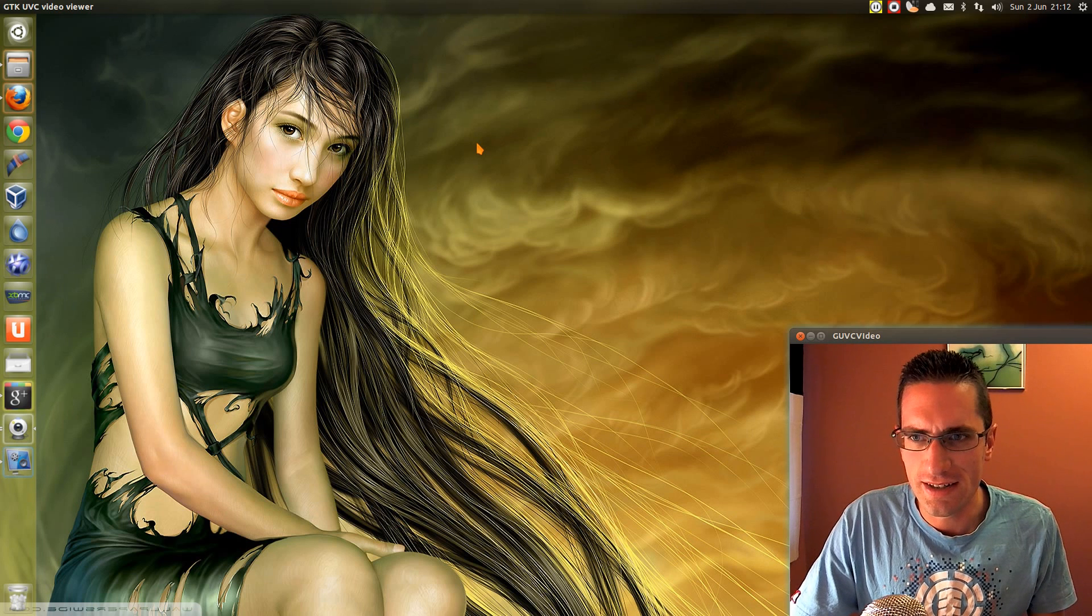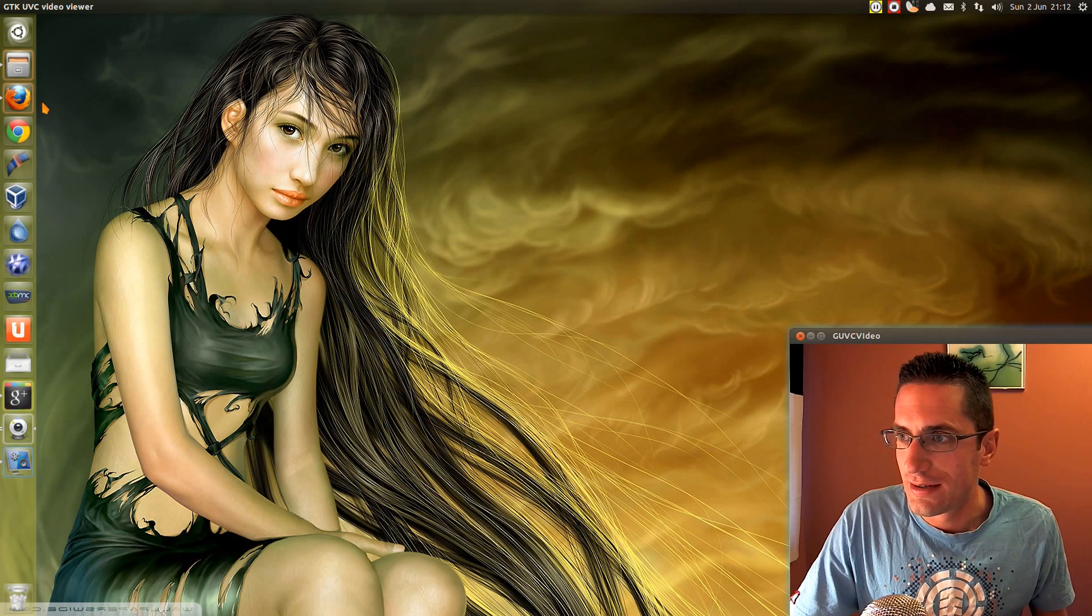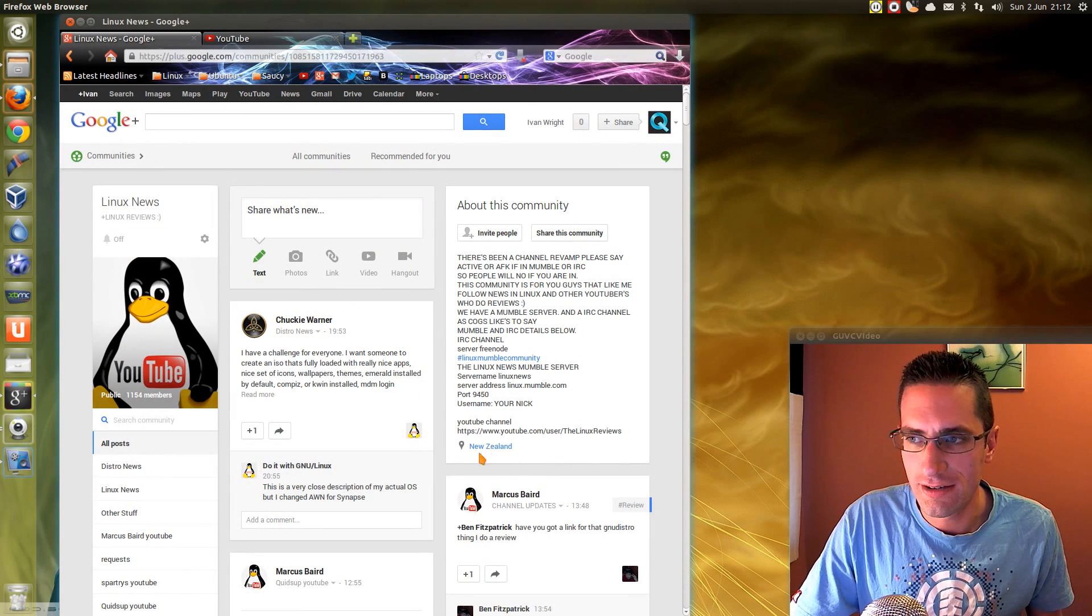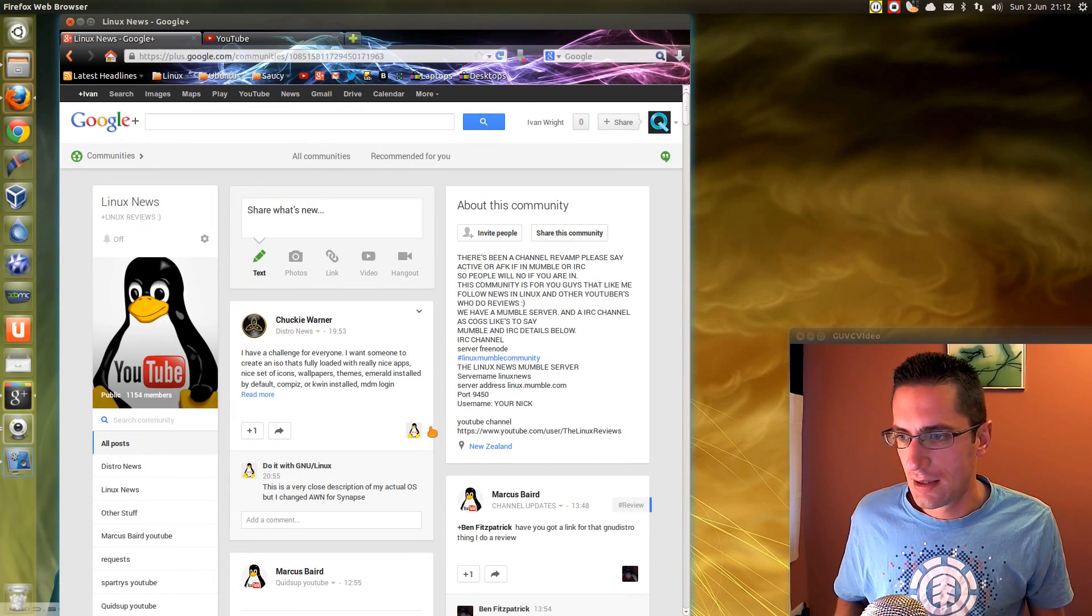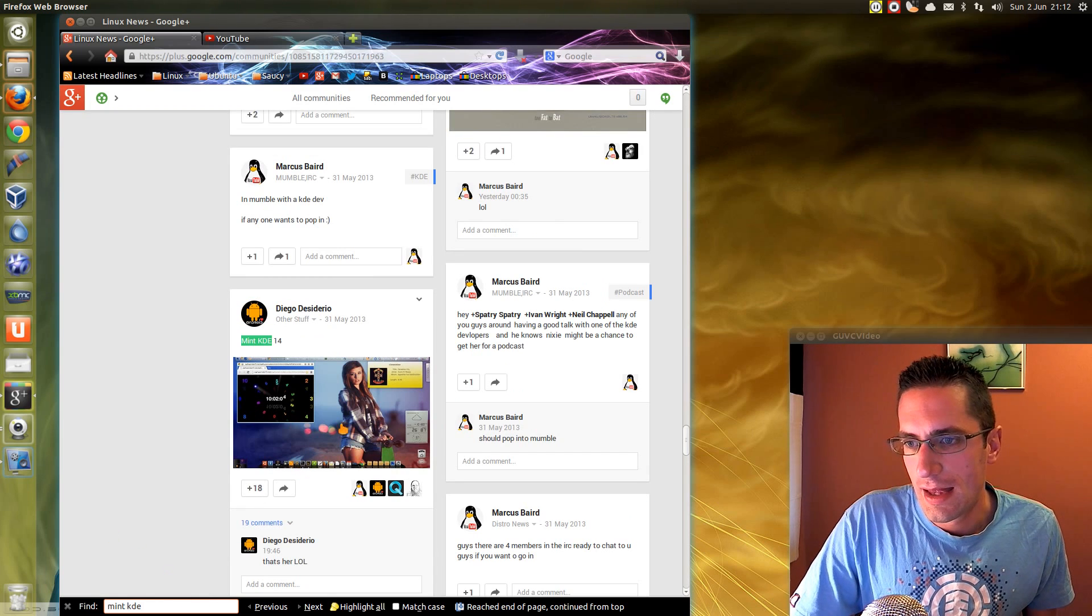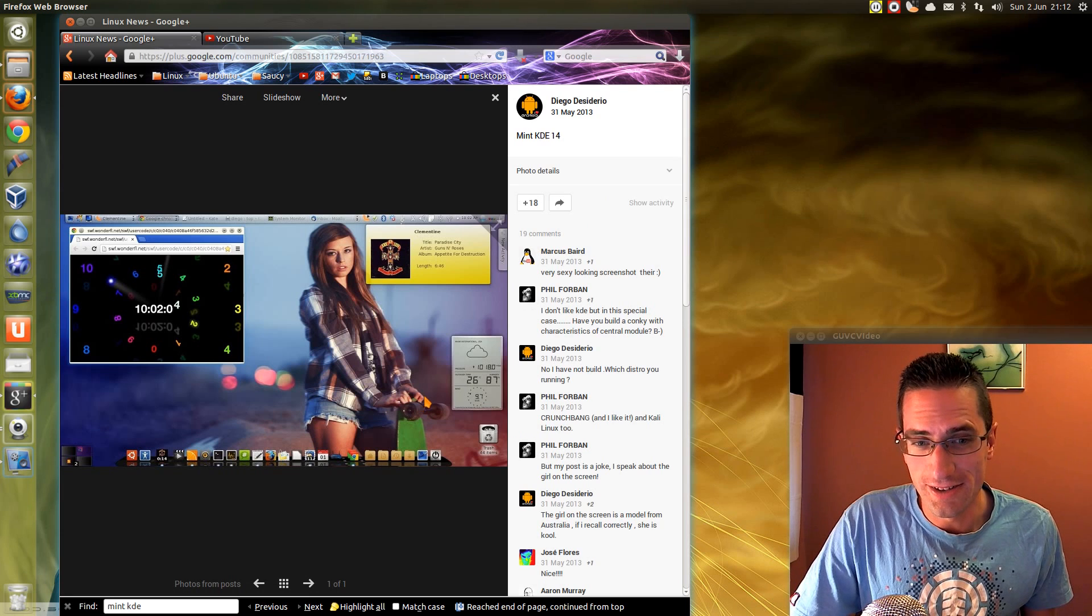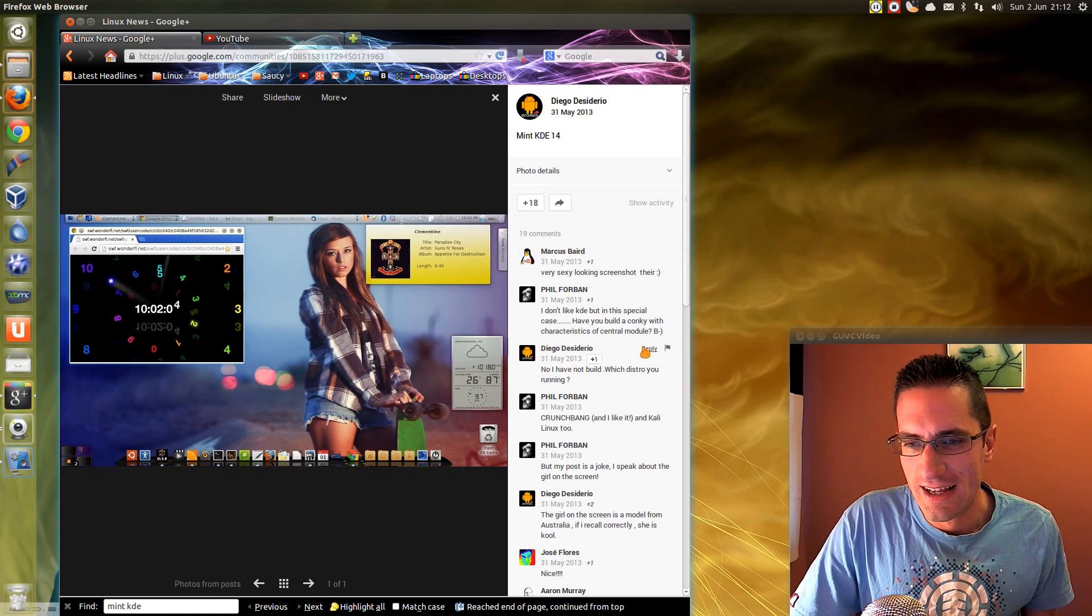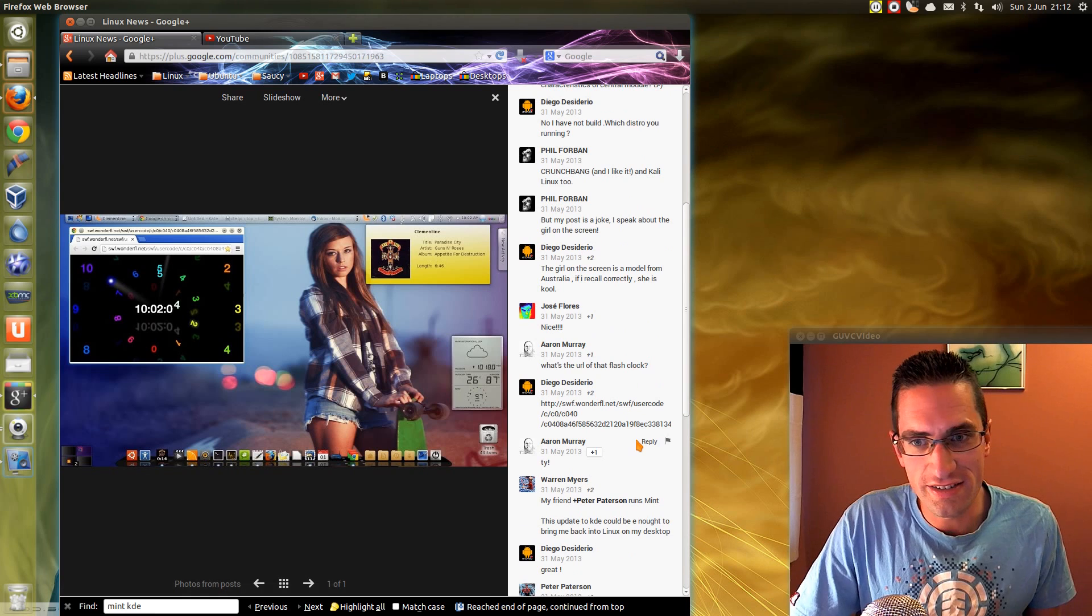Now we need the original picture. So I'm going to show you how to get that with a little example here on the Linux News Google Plus site. Let's just find the one here, and that's the one there I was going to suggest. Wow, there's a lot going on in that background. But there's no mention of the original picture or who it is.